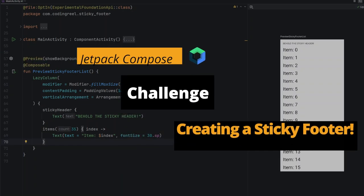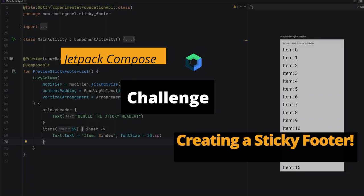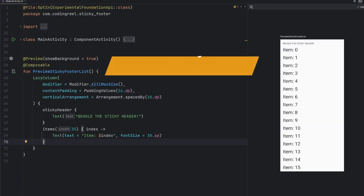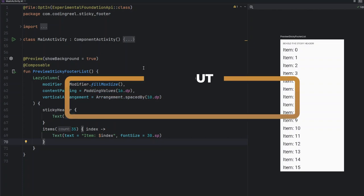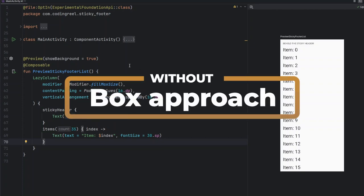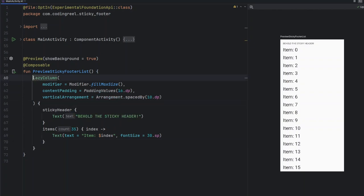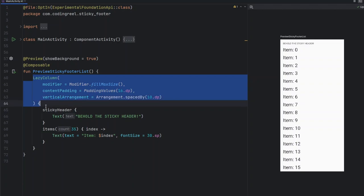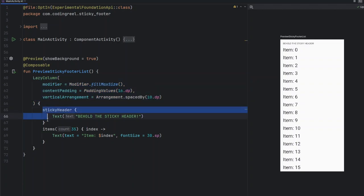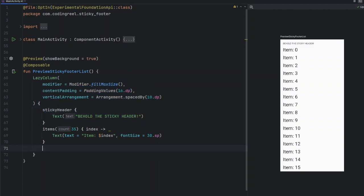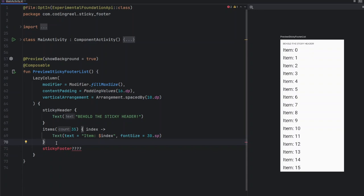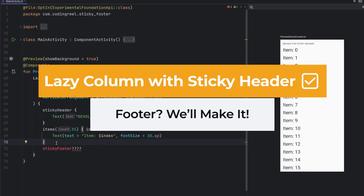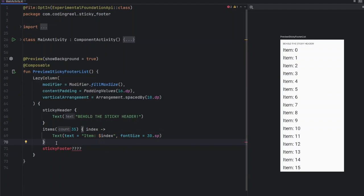Welcome back! Today we're diving into Jetpack Compose with an interesting challenge: creating a sticky footer for your lazy column. Jetpack Compose doesn't have any dedicated API for sticky footers, but we'll show you how to build it without using a box approach. While Compose has a useful sticky header feature, there's no built-in solution for sticky footers. If you've been wondering how to implement it, don't worry—we'll show you how without relying on the box. Let's get right into it!